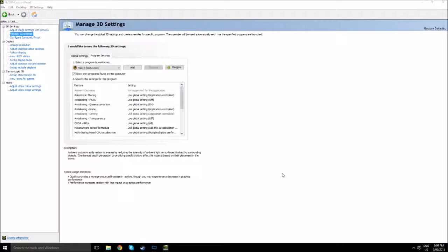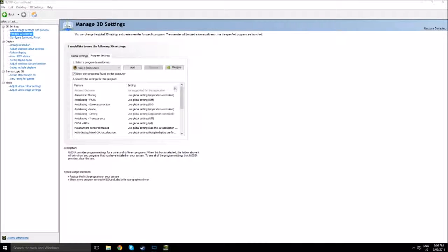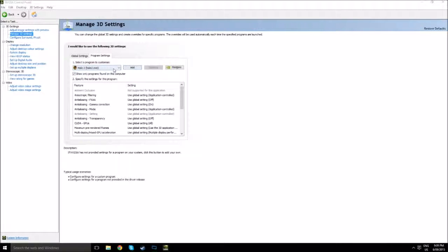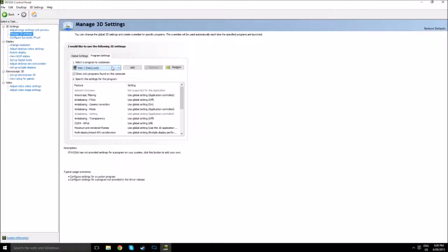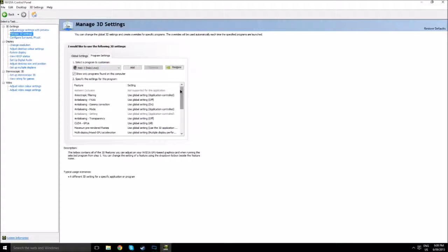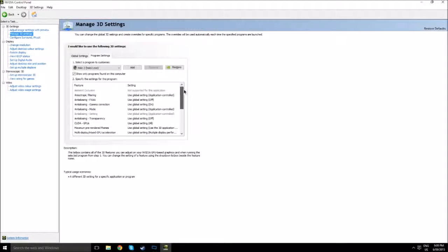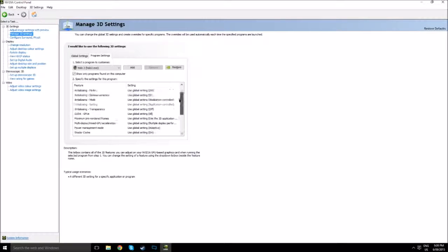So what you do is you go here, you press Add, you look through all the things you have, you choose Halo 2.exe, and you got all these options here.